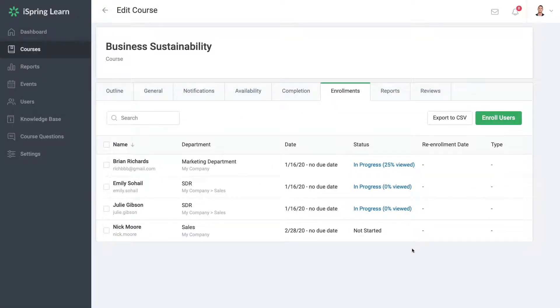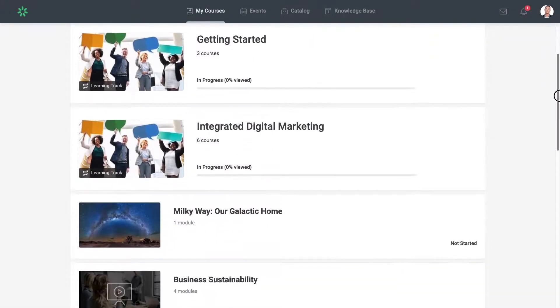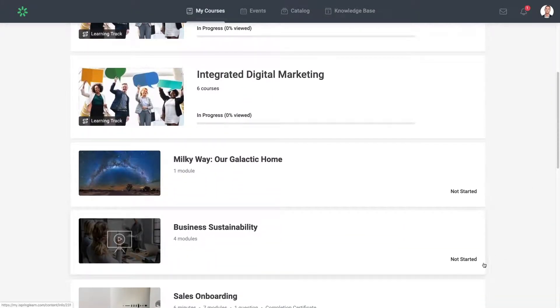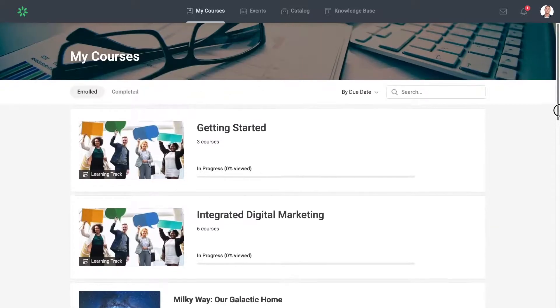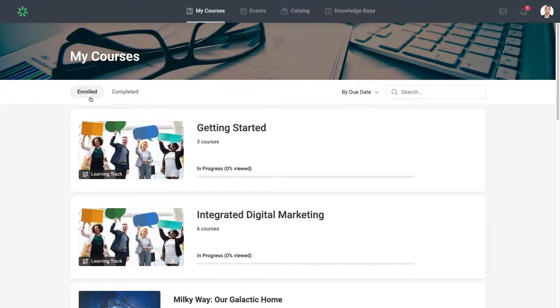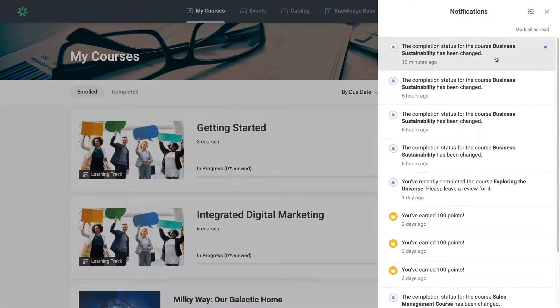This will modify the overall course score and status. If the course was initially completed, after resetting the module it will become incomplete and will be moved back to the Enrolled section in the learning portal. The user will receive a notification in the user portal, a push message in the app, and an email about this change.